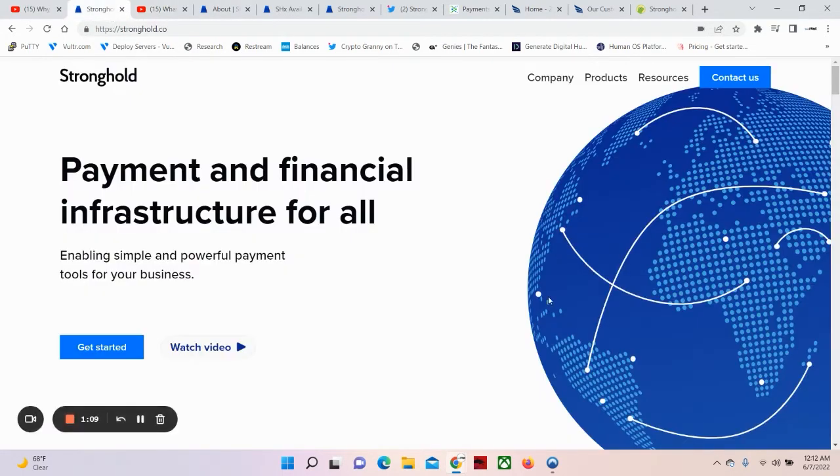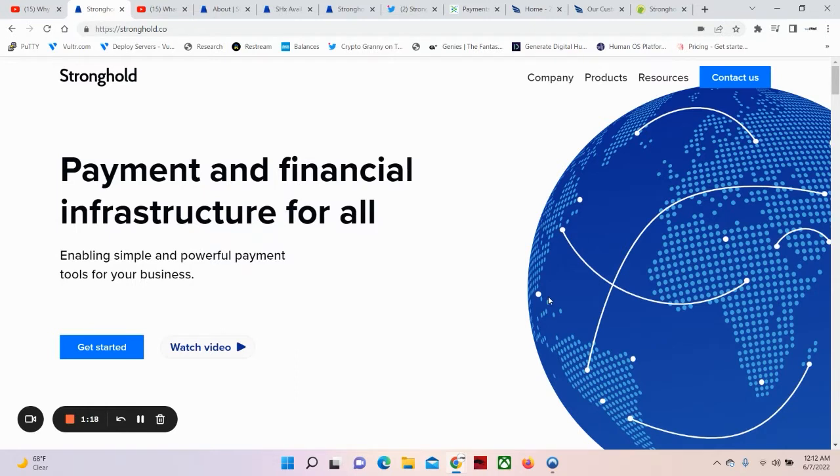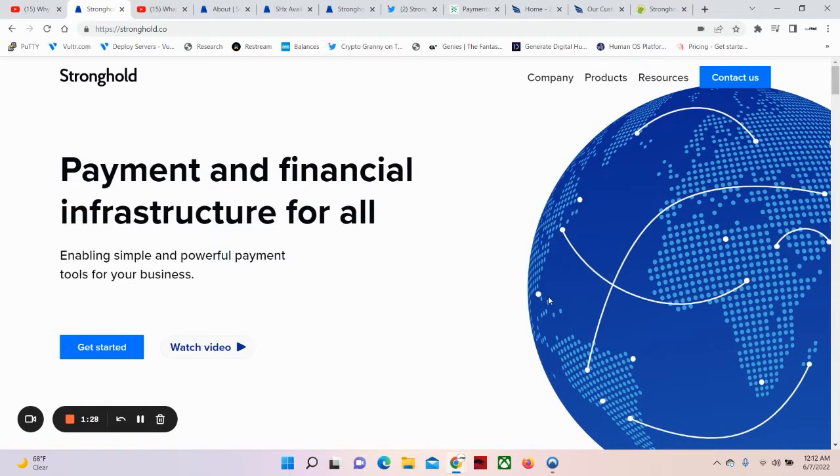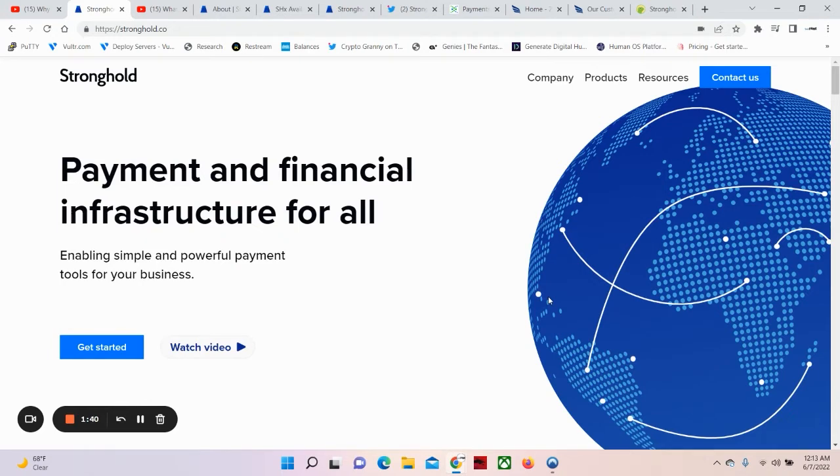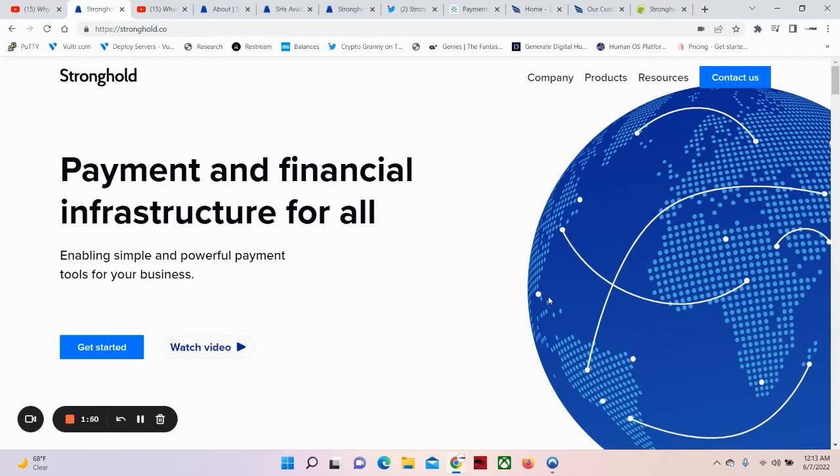Now, we are on the website of Stronghold, which is another asset that actually came to my attention from another member in the BTR community. And when I looked at it, this showed me why XRP is insignificant in regards to everything they said they set out to do for XRP, which is really not needed at all. And Stronghold looks like all the money. So let's dive into this. So Stronghold is a payment and financial infrastructure for all, enabling simple and powerful payment tools for your business.